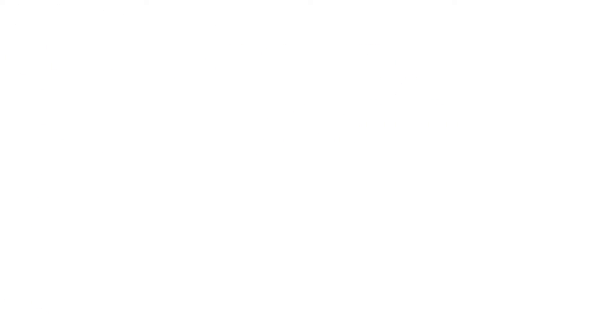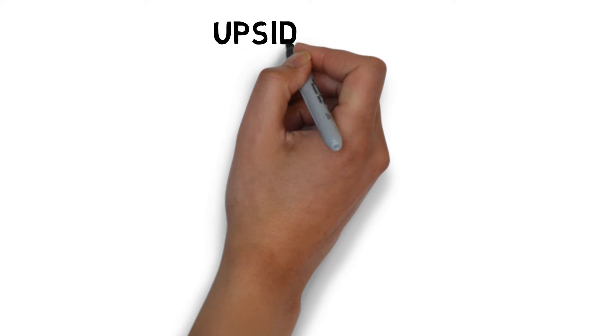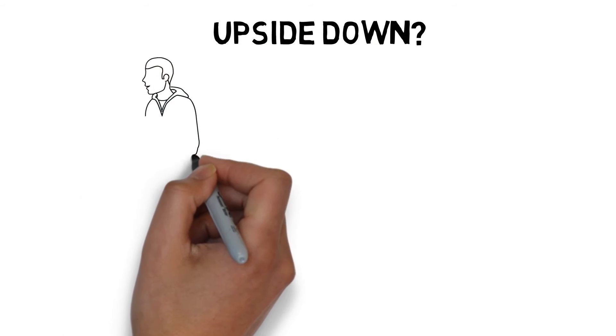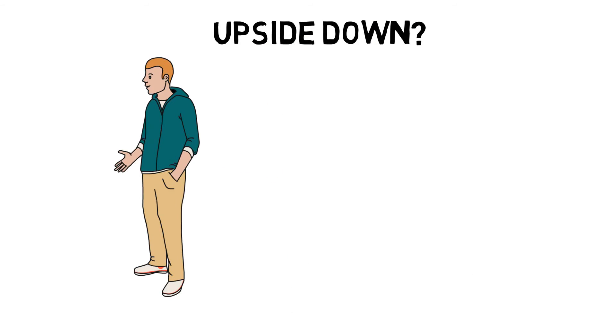Let's jump right in. What makes you dizzy is something that is used to tell you things like if you are upside down or not.